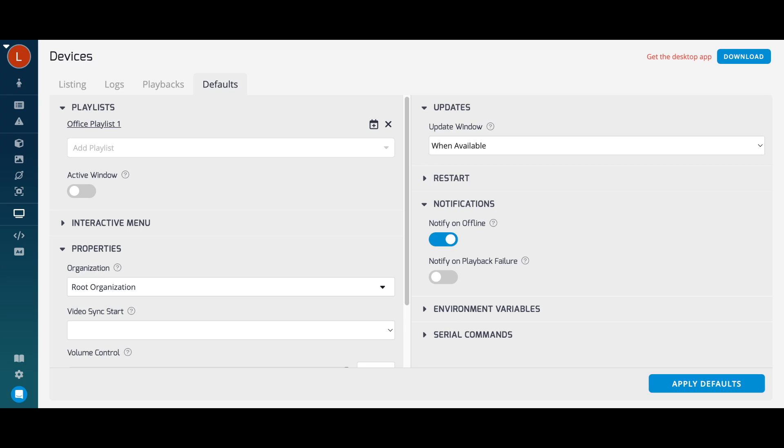You can also set a device active window as a great power saving feature. Outside your set active time, your devices will display a plain black screen. Thanks for watching!